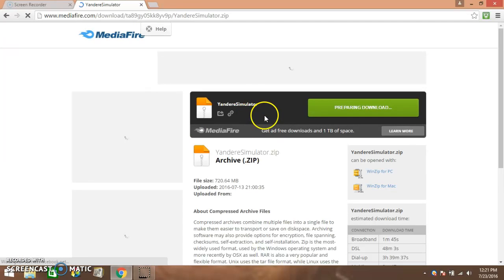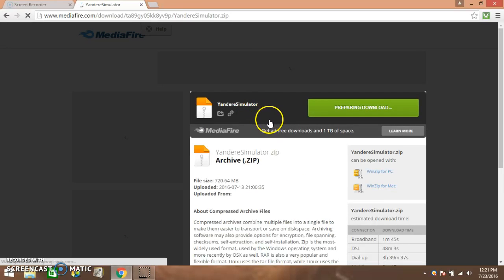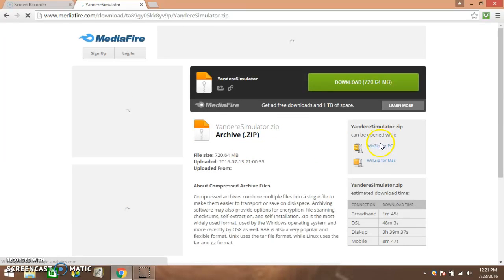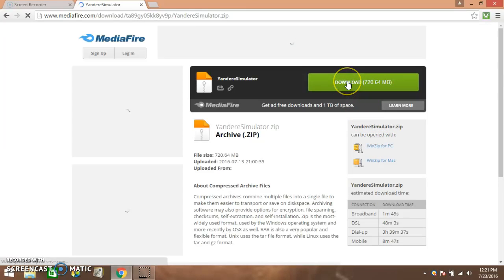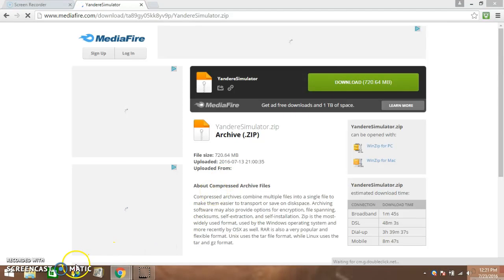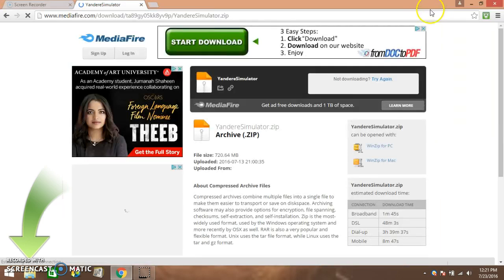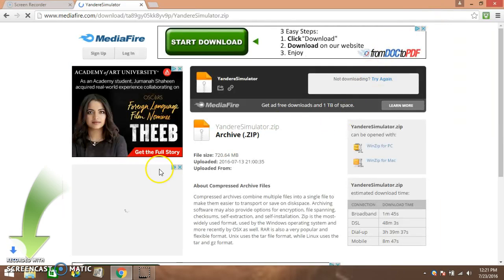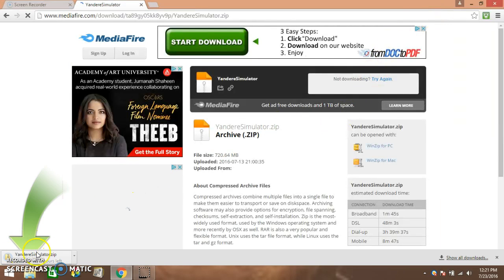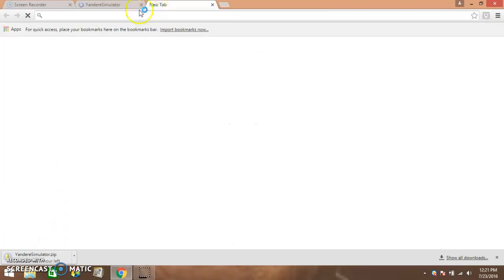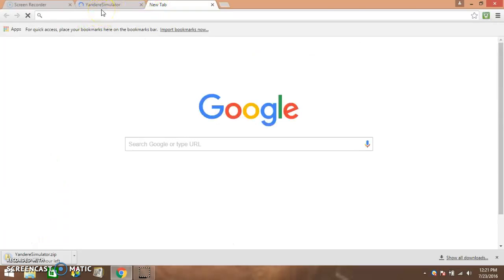If you have a Mac or PC, click download. It will show down there. Just open that, close that, and now just wait for it to download. There's also another thing you'll need before you can download the game.